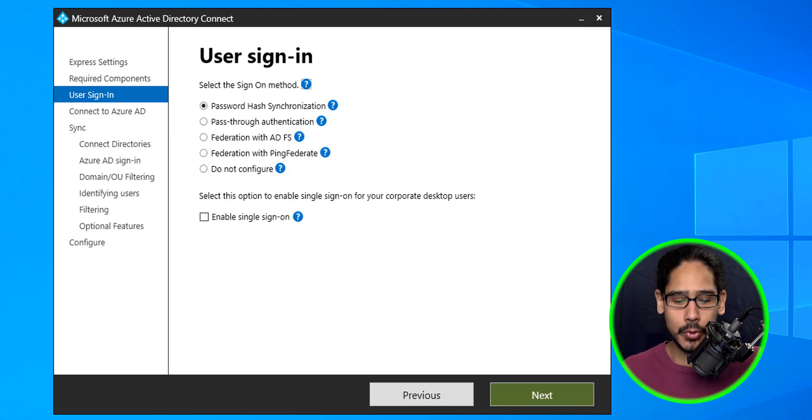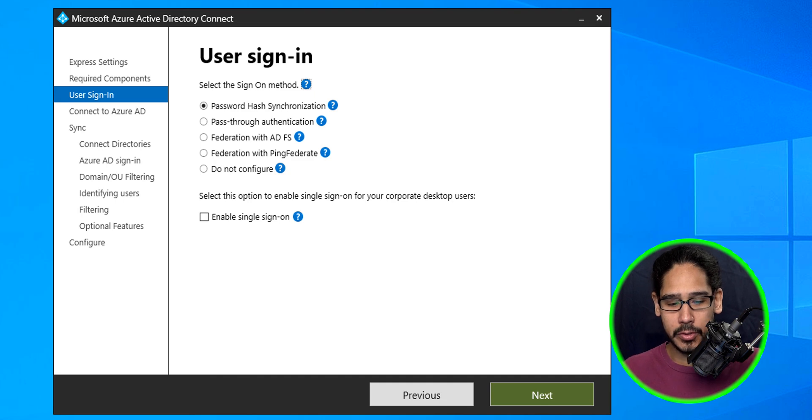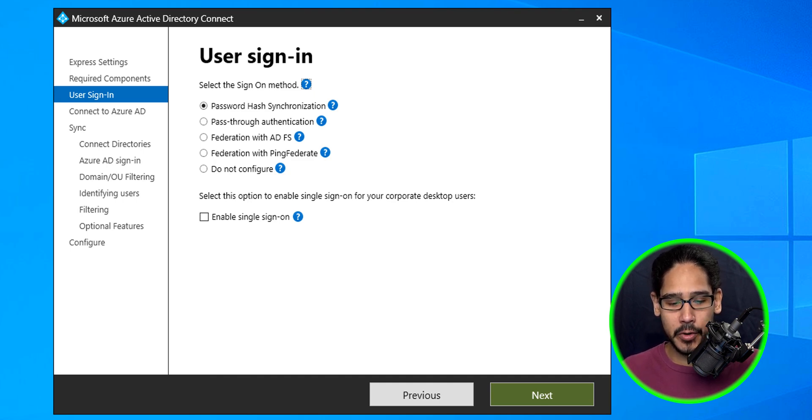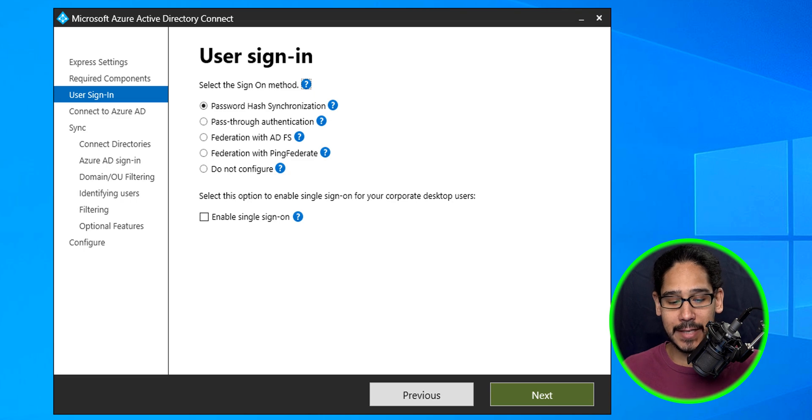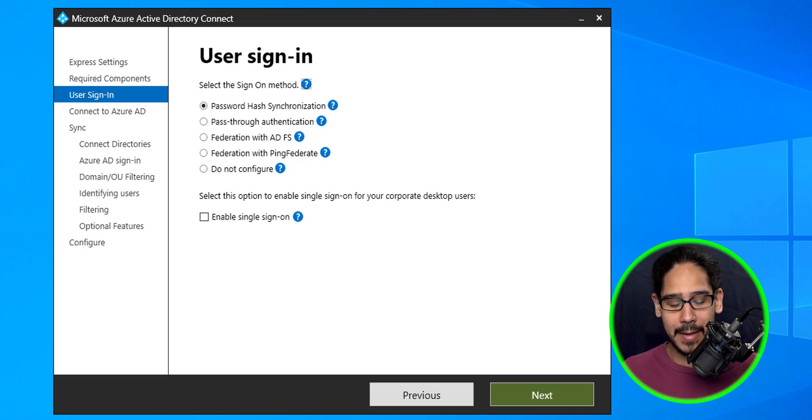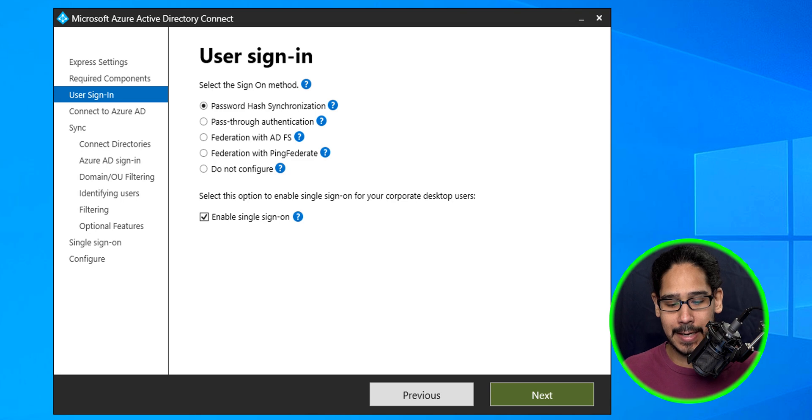User sign-in—how do you want the users to sign in? By default you have password hash synchronization. For my environment, I checked off 'enable single sign-on' and then click next.